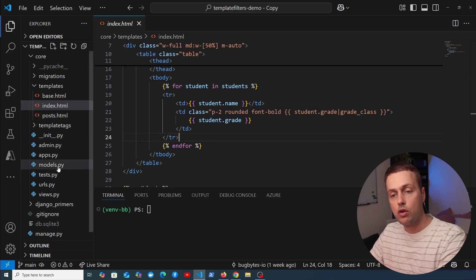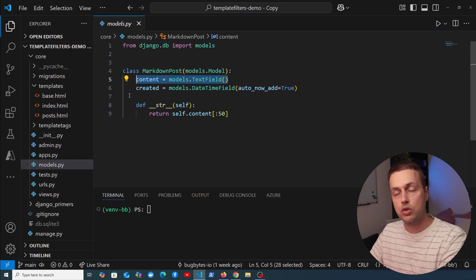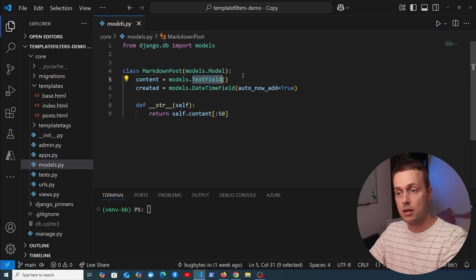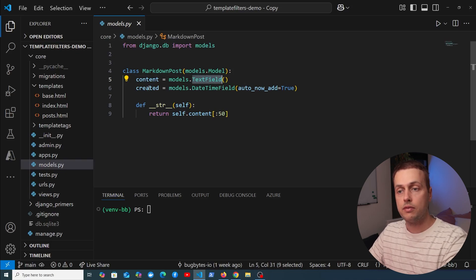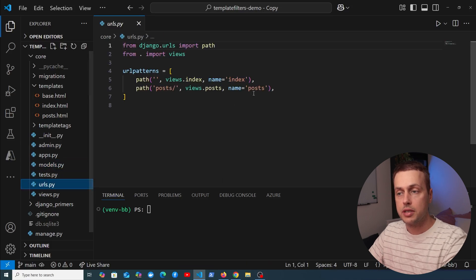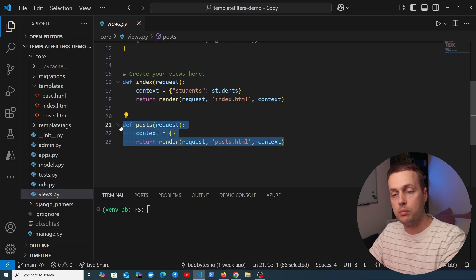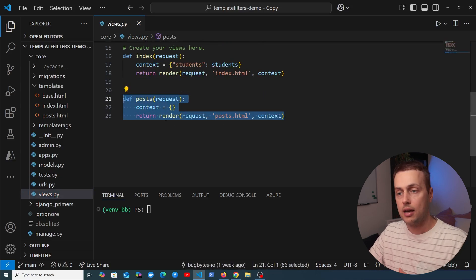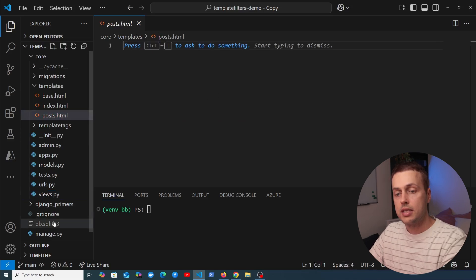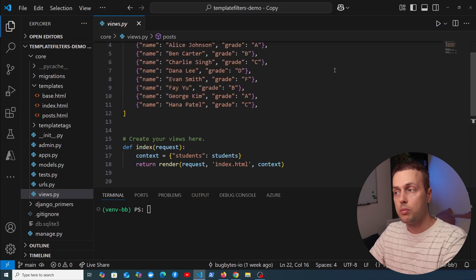For the starter code, we have a markdown post model with a content field — that's a models.TextField that stores the markdown in the database — and a DateTimeField for when the post was created. There's a single URL mapping to a view in views.py, and posts.html is currently an empty template.